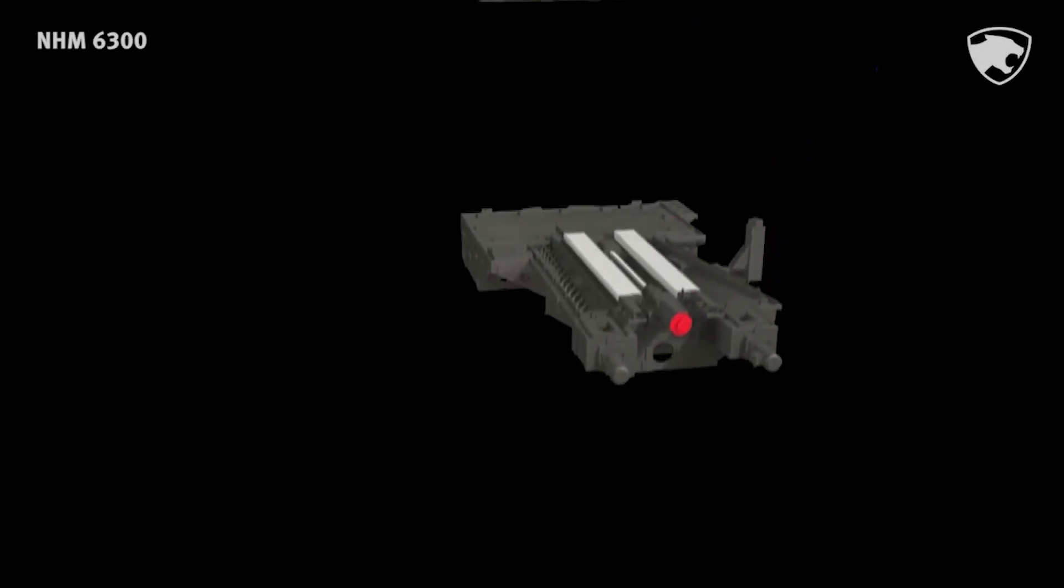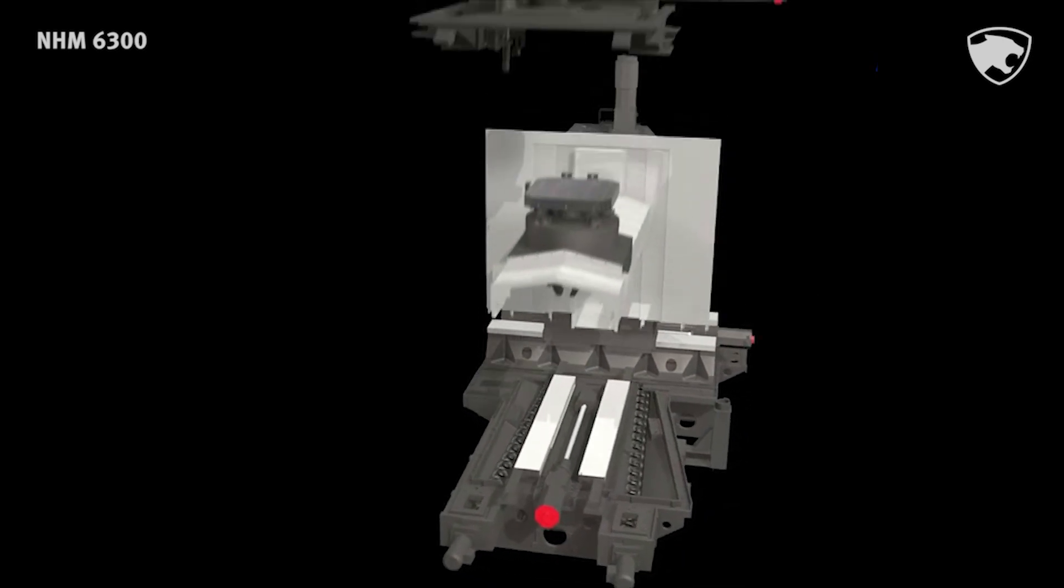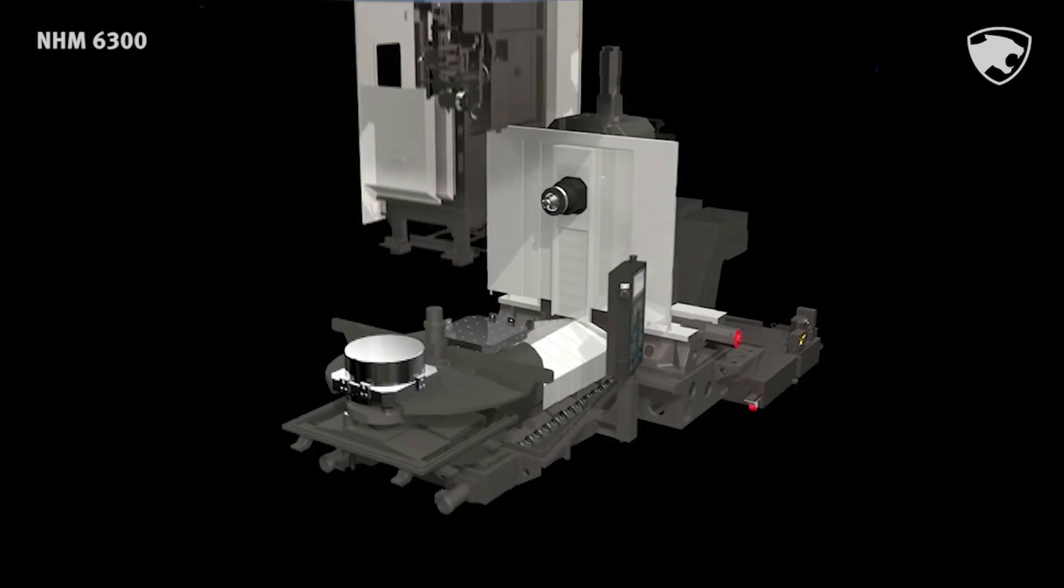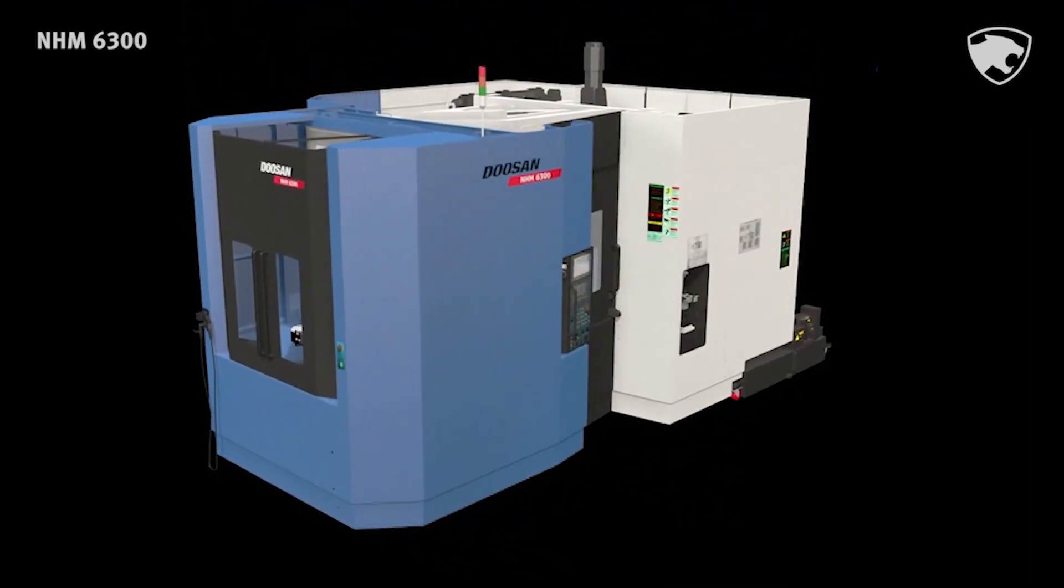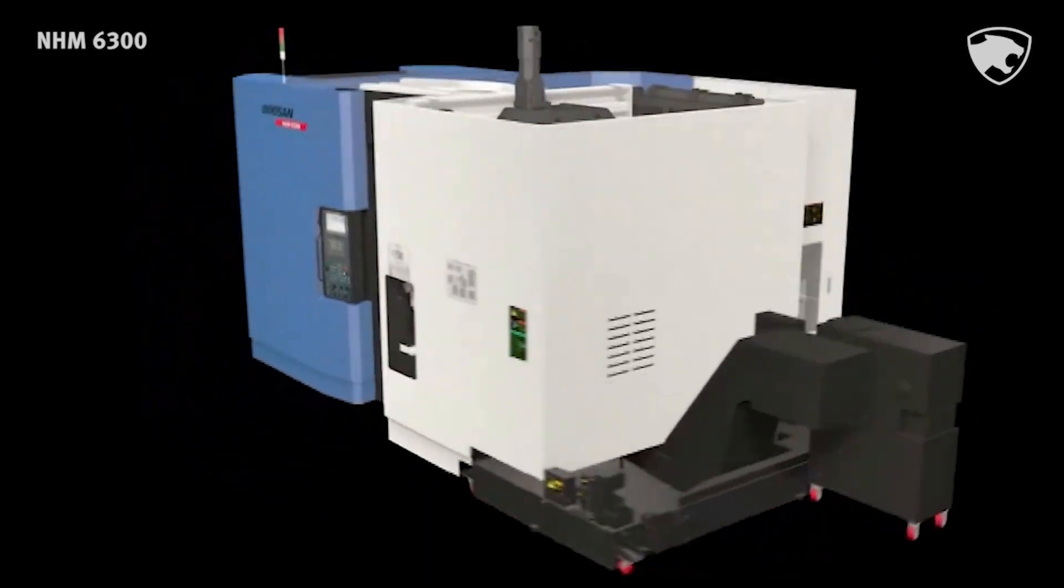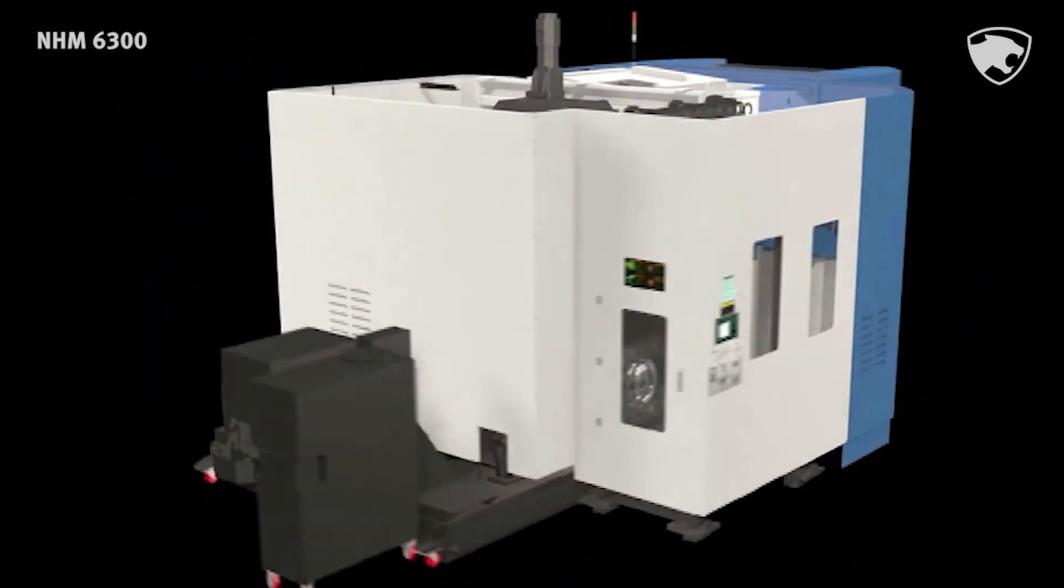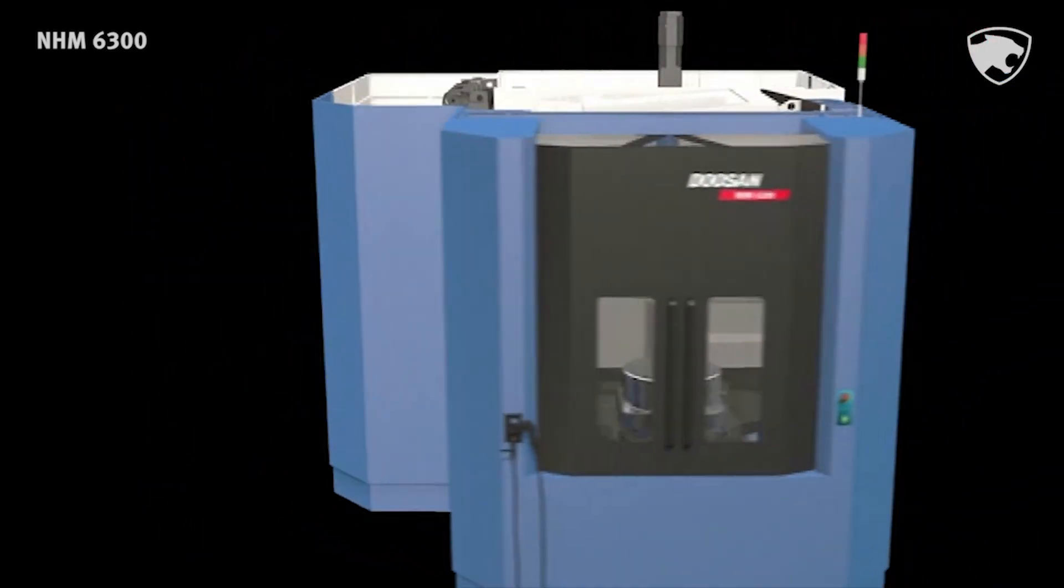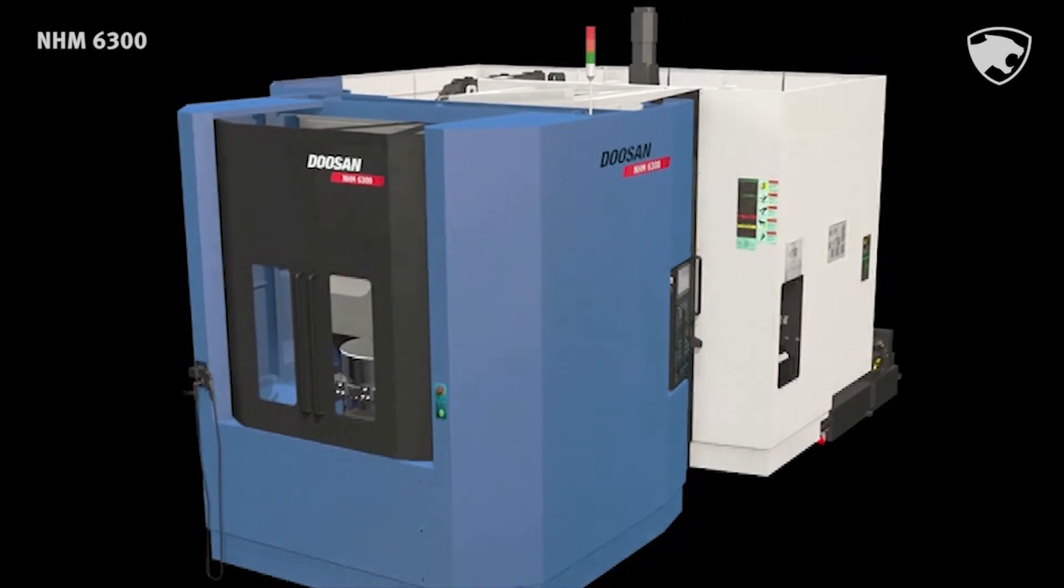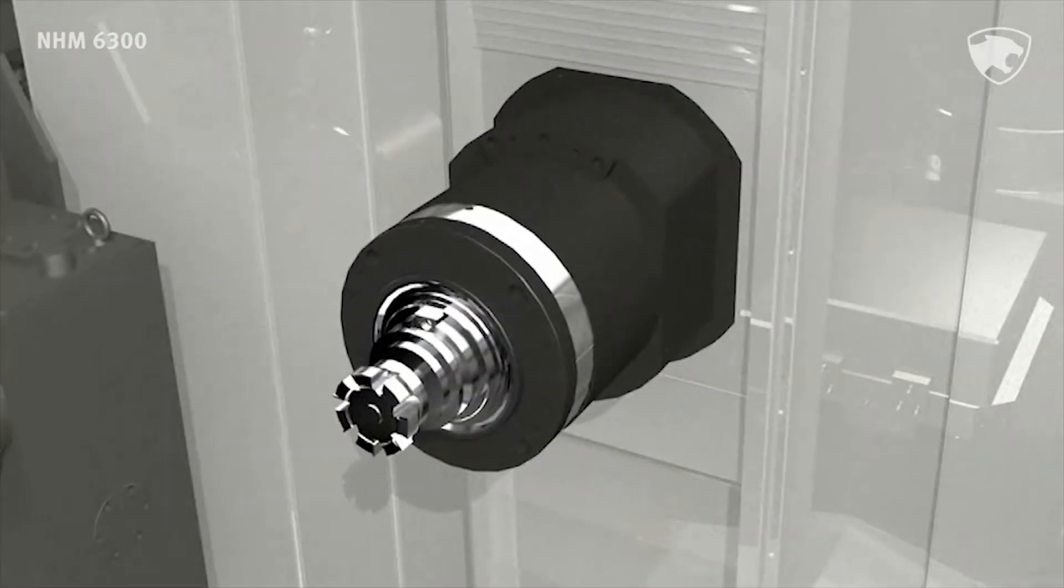NHM 6300, the world-class high-performance horizontal machining center with high reliability design. NHM 6300 is the new upgrade model from Doosan HM series. The machine offers higher rigidity, larger stroke, and more convenient features.